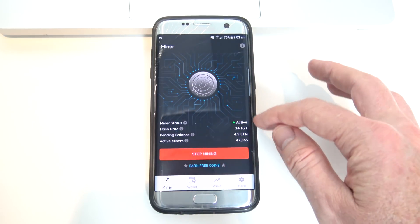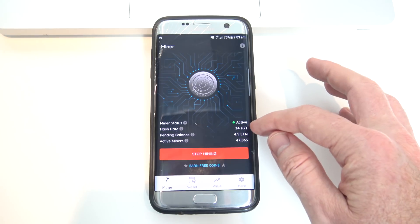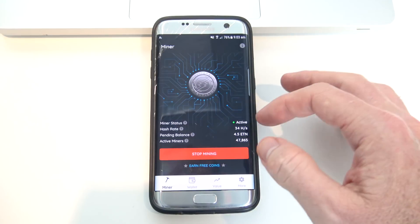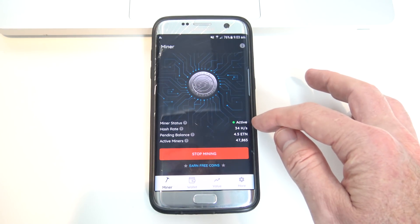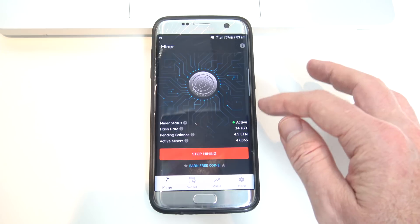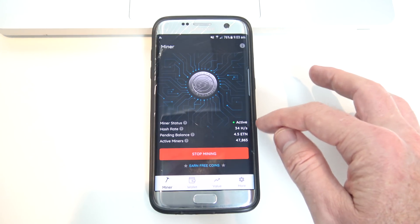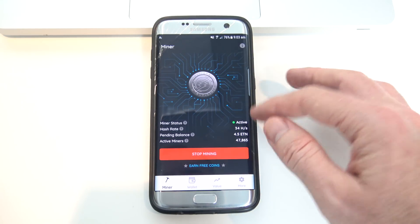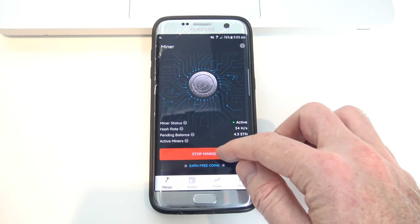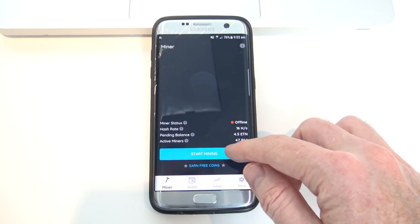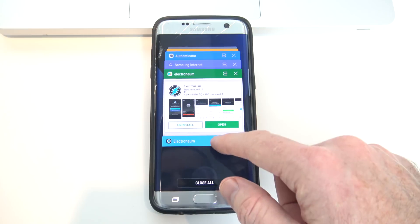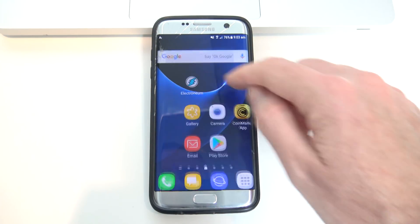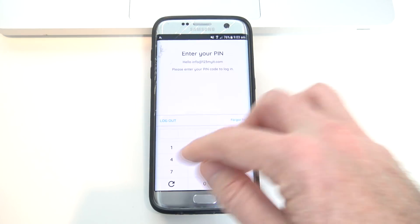Now I've had this Hash Rate up to 40, and it's been as low as 15. So what I've noticed is that after some time of having the app running on your Android phone, you'll find that the speed will actually drop down to like 15. What you can do is just come into your app, press on the Stop Mining, go down to your apps bar, hit Close All, and then reopen your Electroneum app and use your PIN to log in.